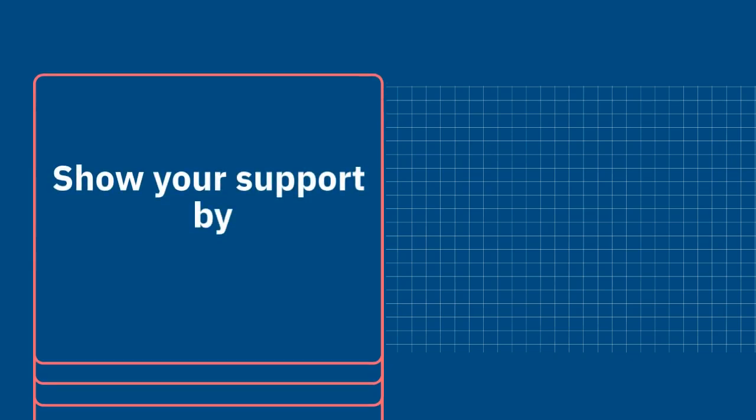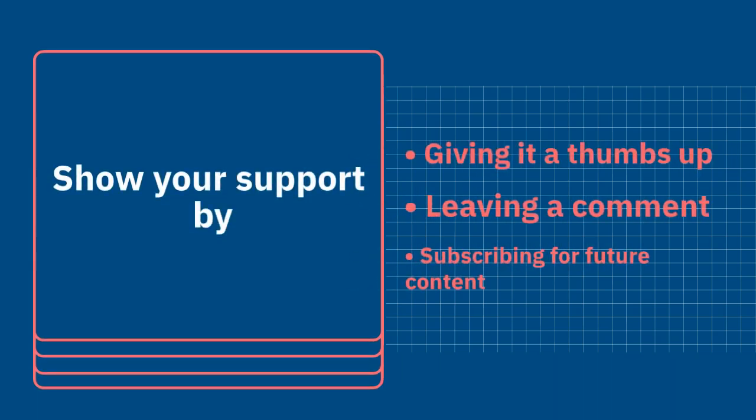If you found this video enjoyable, kindly show your support by giving it a thumbs up, leaving a comment, and subscribing for future content.